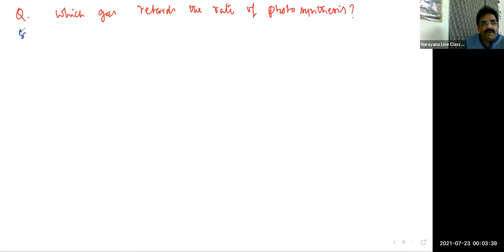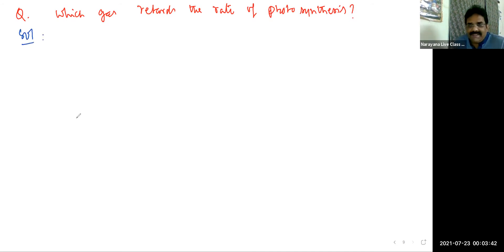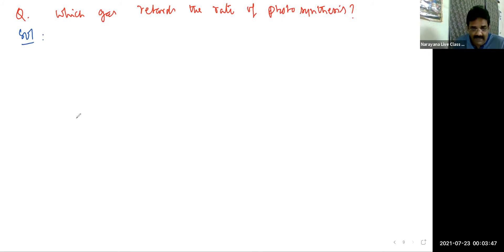All my dear students who have gone through NCERT completely, they will just simply enjoy this question because this answer is directly given in the NCERT.